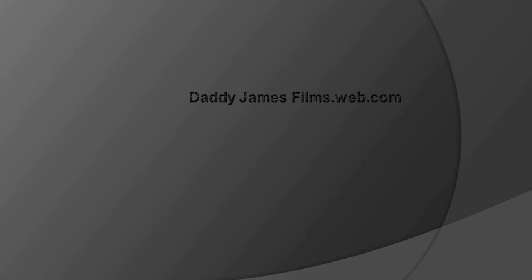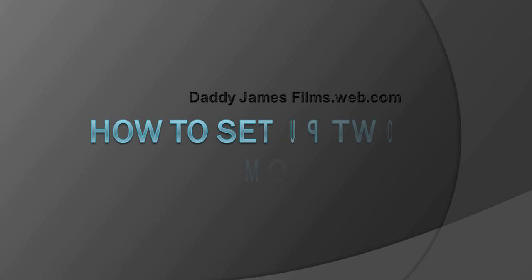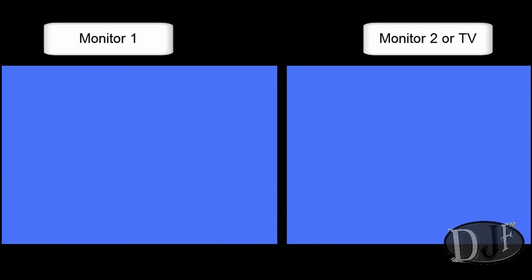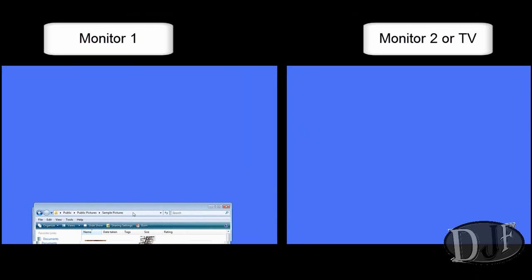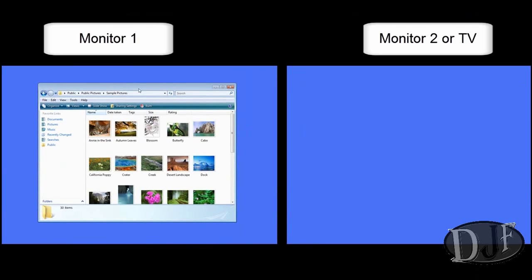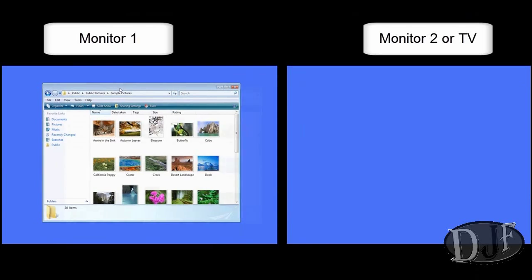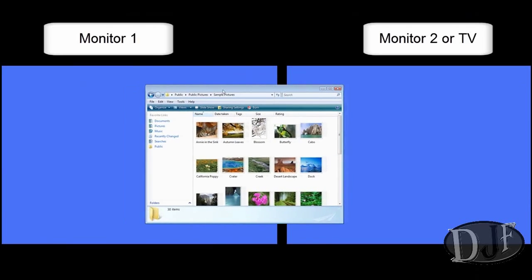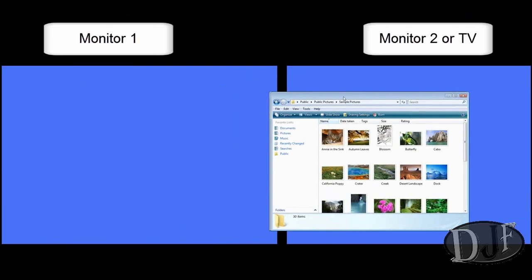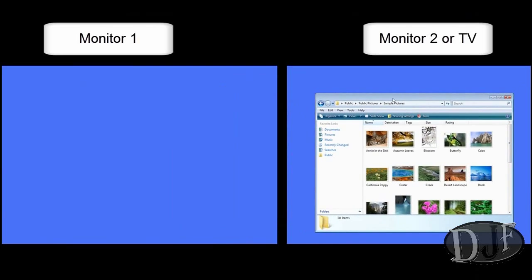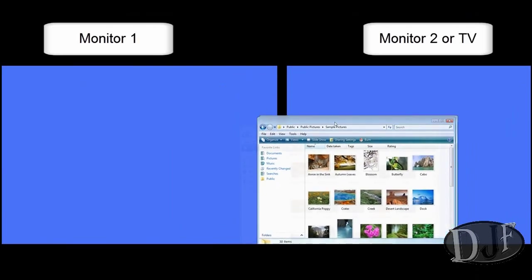Hello and welcome to another Daddy James Films dot webs dot com video tutorial. In this tutorial I'm going to show you how to set up two monitors onto one computer. I'm going to show you how to set up two different monitors. It's real simple and easy to do.